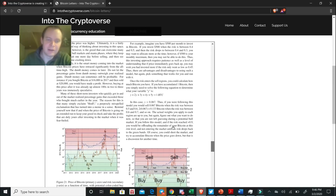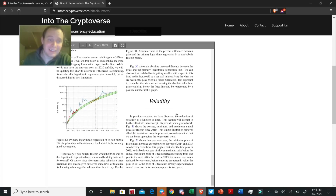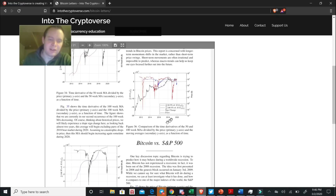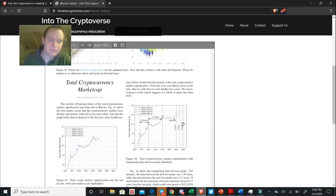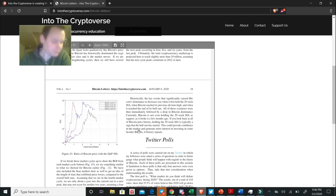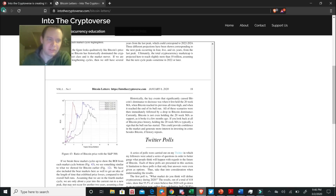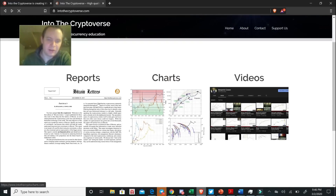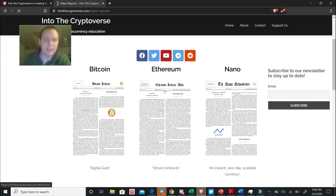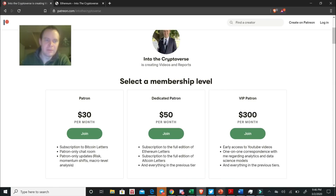There's also an Ethereum Letters report — there's a free five-page abbreviated version, and if you want the full version you can go to patreon.com/intothecryptoverse and sign up for the $50 tier to get a subscription to Ethereum Letters. Future editions of Bitcoin Letters will also be covered under that tier. I'm trying to build this into something bigger — I really like providing people with high-level data science analysis of cryptocurrency.